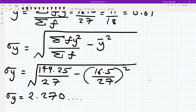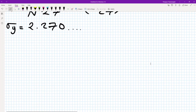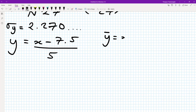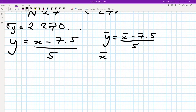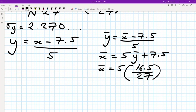Now we want to use the coded formula y = (x − 7.5) / 5 to calculate the original mean and standard deviation from the coded values. Writing that formula out: y = (x − 7.5) / 5. So ȳ = (x̄ − 7.5) / 5, which rearranges to x̄ = 5ȳ + 7.5. So x̄ = 5 × (16.5/27) + 7.5.